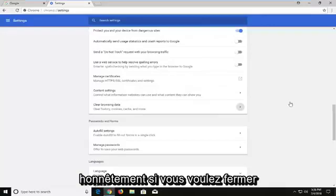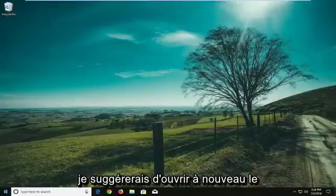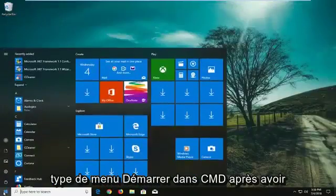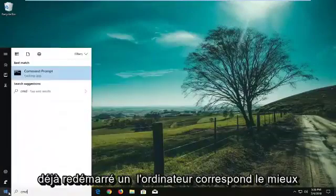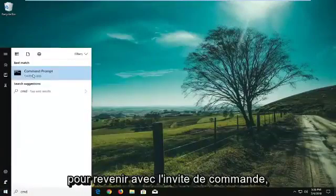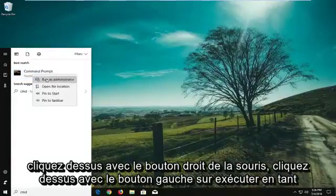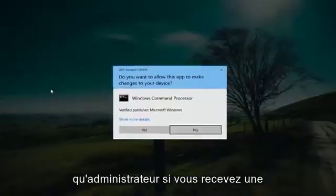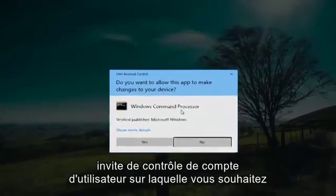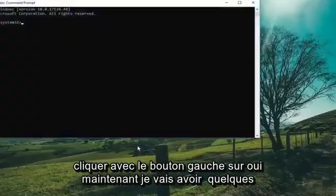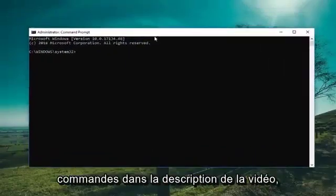Lastly, if you want to close out of here, I would suggest opening up the Start Menu. Type in CMD — again, after you've already restarted your computer. The best match should come back with Command Prompt. Right click on it, left click on Run as Administrator. If you receive a User Account Control prompt, you want to left click on Yes.